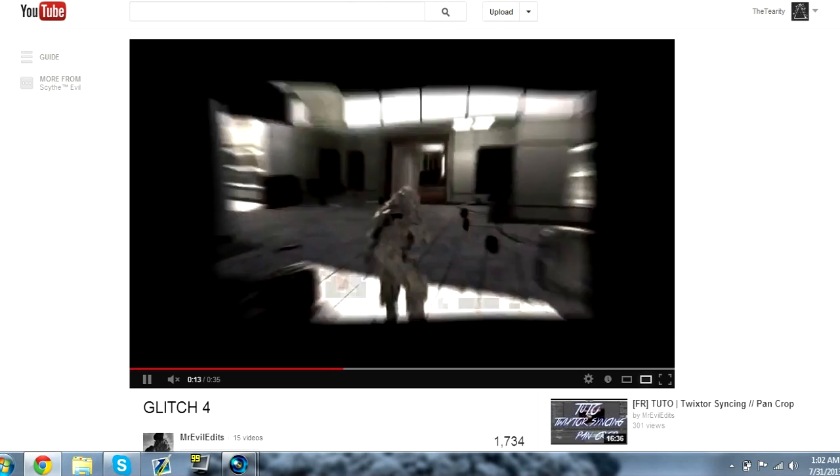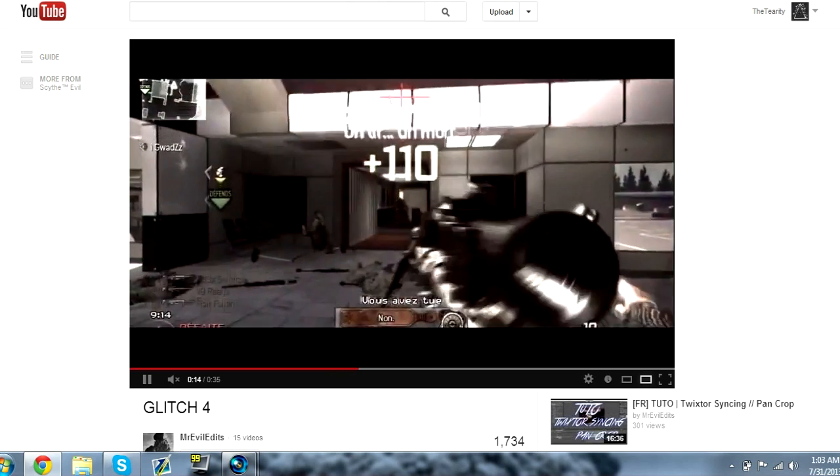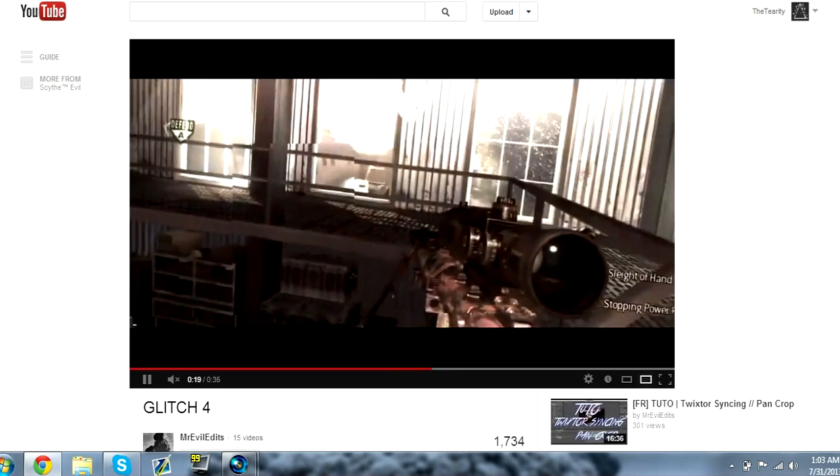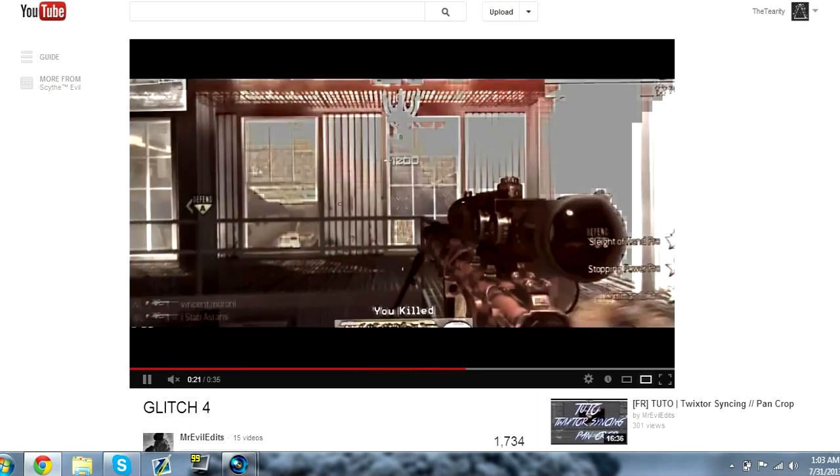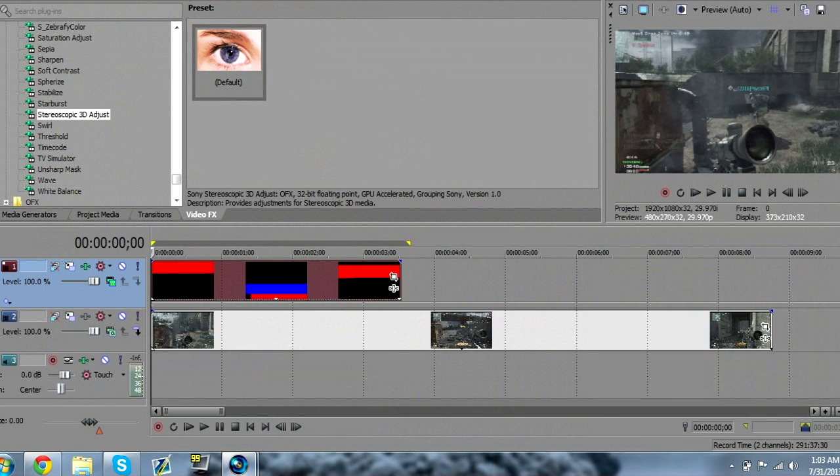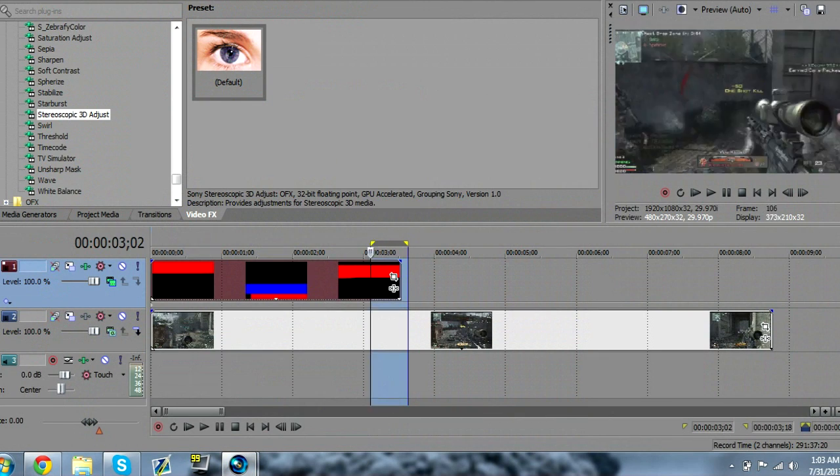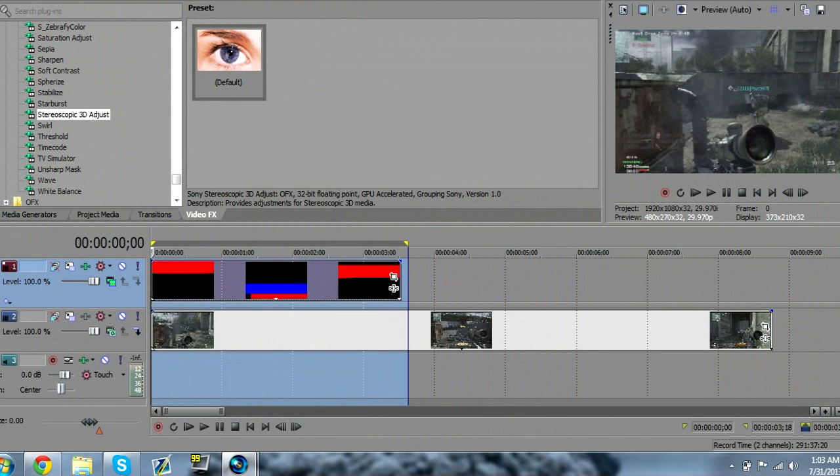Which is pretty much data glitch from After Effects. And this is the easy way to do it in Vegas instead of just masking every single frame. So yeah, this is how you do the data glitch in Vegas.